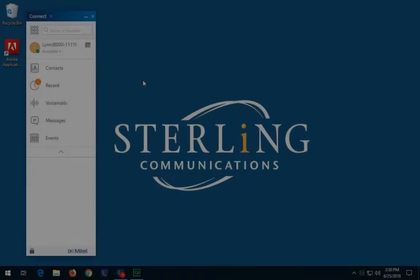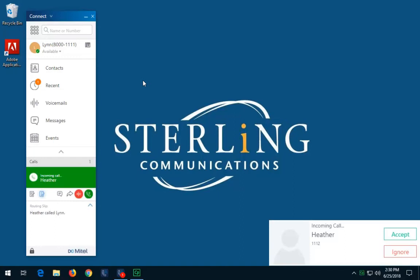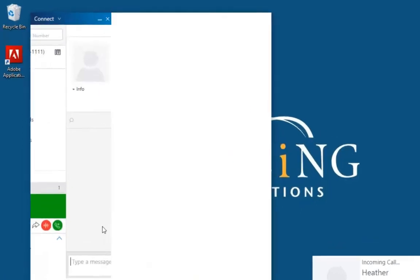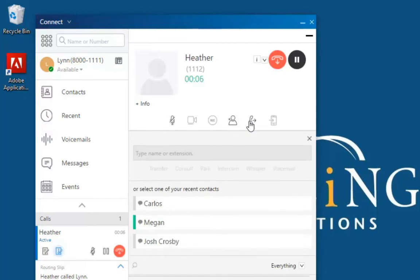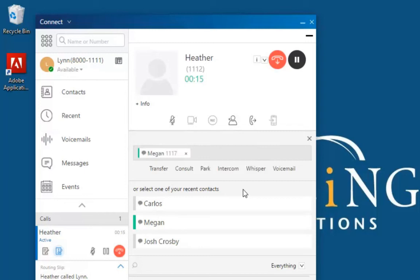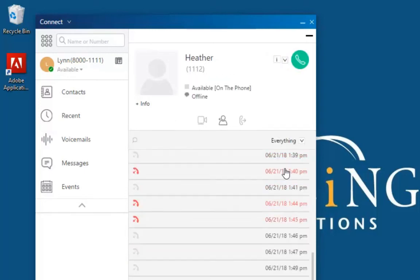To transfer a call to another contact's voicemail, answer the call. In the second pane, click the Transfer icon. In the Search field, type the transfer destination name, extension number, or phone number, or choose from your recent contacts list. Click Voicemail. The call is transferred directly into the destination voicemail box.